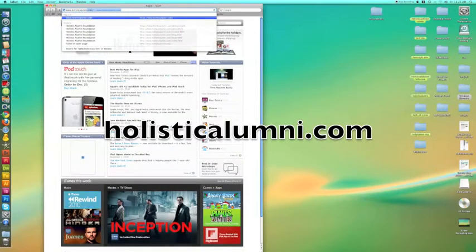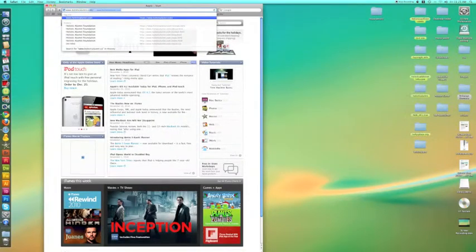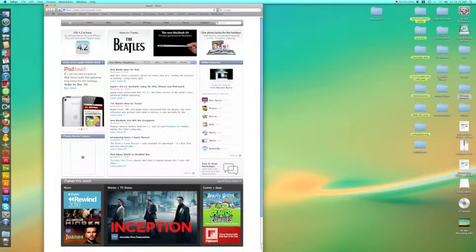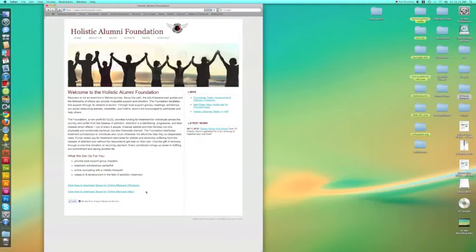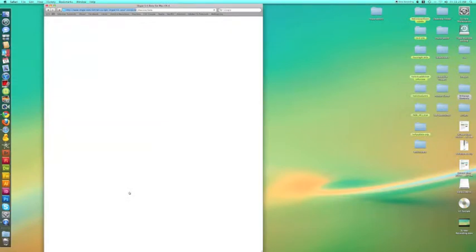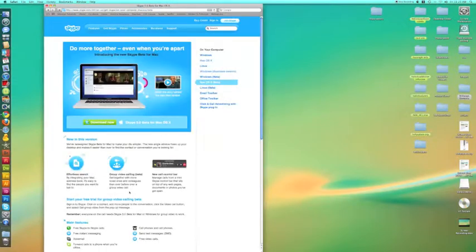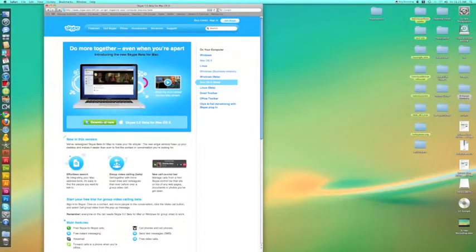Once you've come to the site, you'll see a few links on the bottom. Go down to the one that says online aftercare for Macintosh, click on that, and download this program now.